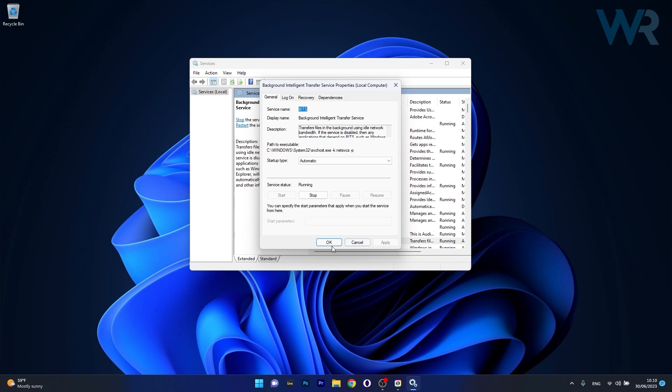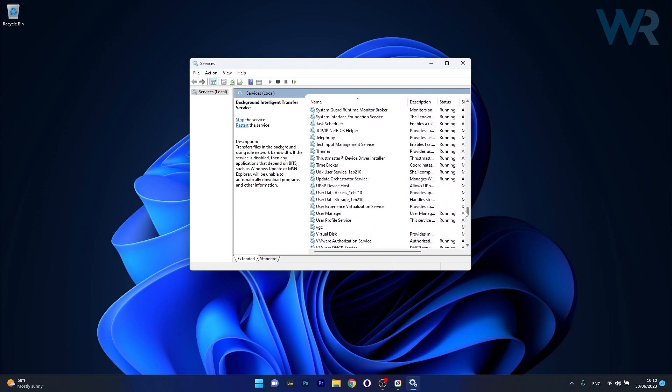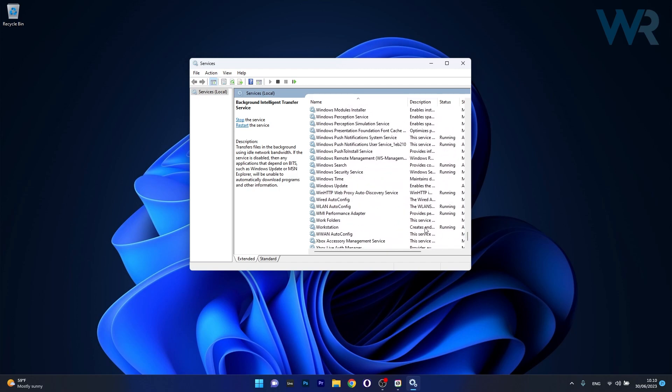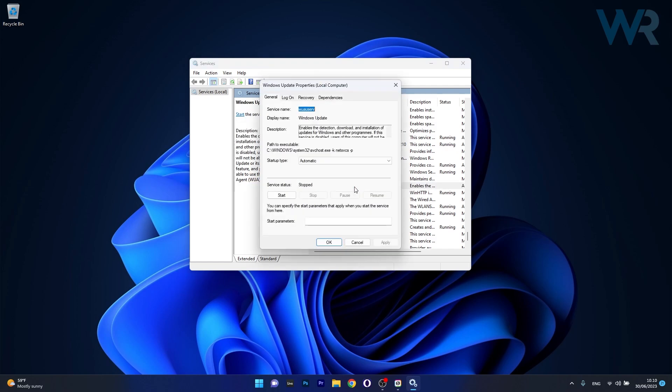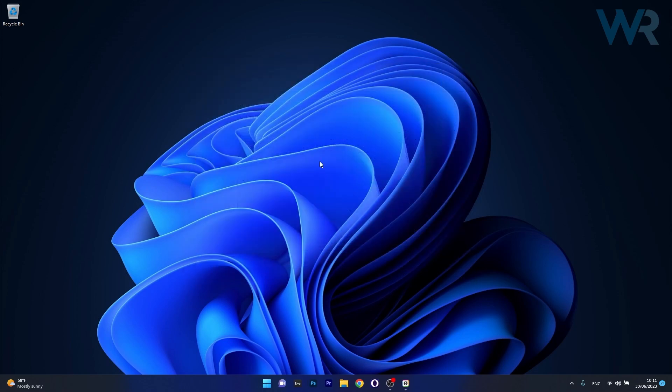Click on apply and ok to save the changes and then head over in the same list to Windows Update. So scroll way down until you find the Windows Update service, double click on it to open up its properties window, make sure to set the startup type to automatic and then click on the start button if the service is stopped. Now just click on apply and ok to save the changes and then close this window, restart your computer and check if the problem still persists.